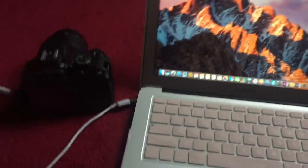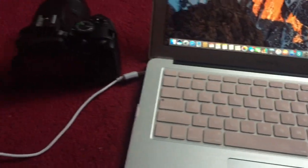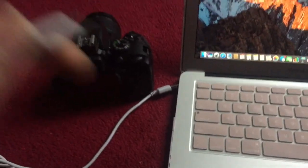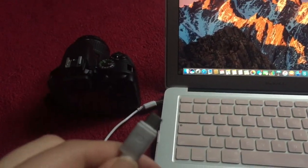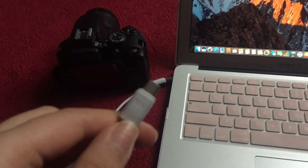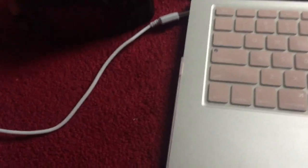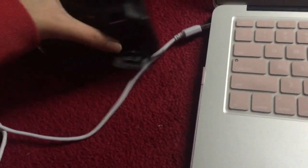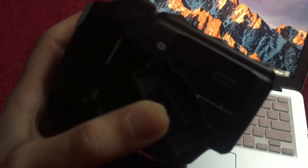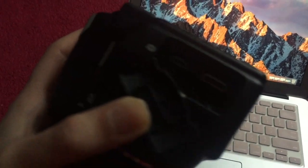So the first thing you want to do is get a charger. I'm using the Samsung charger because it will go into the HDMI slot in my camera right over there.